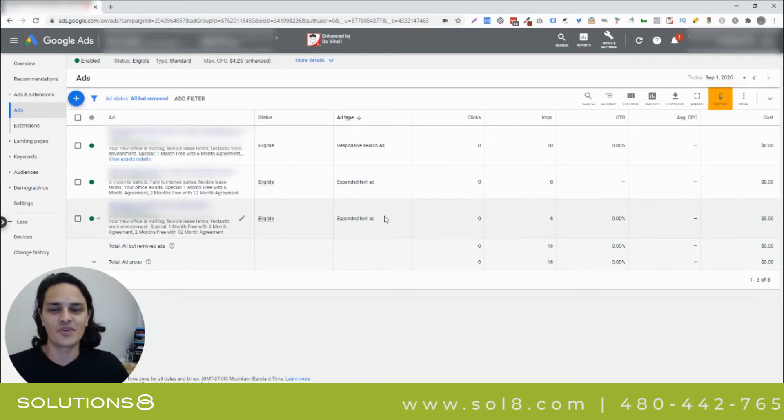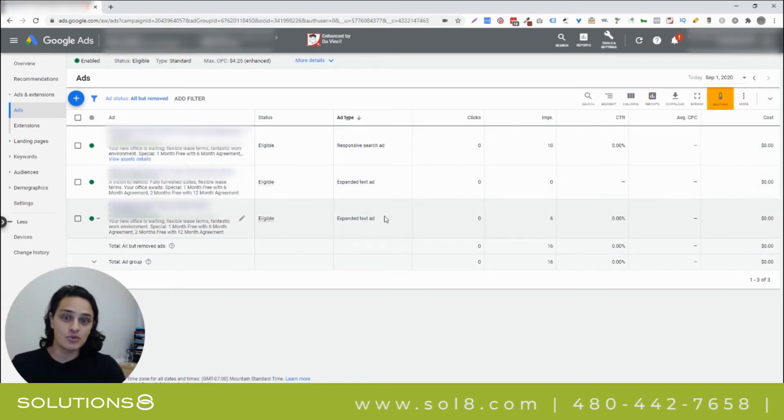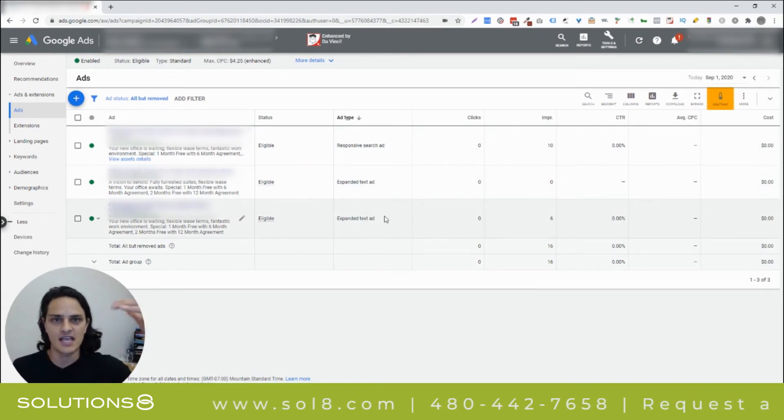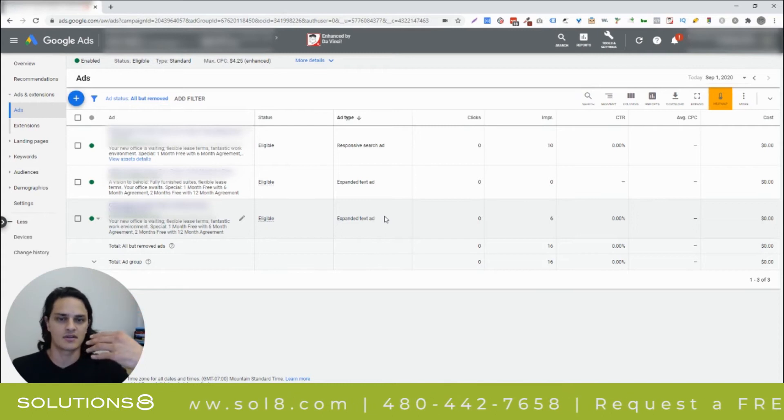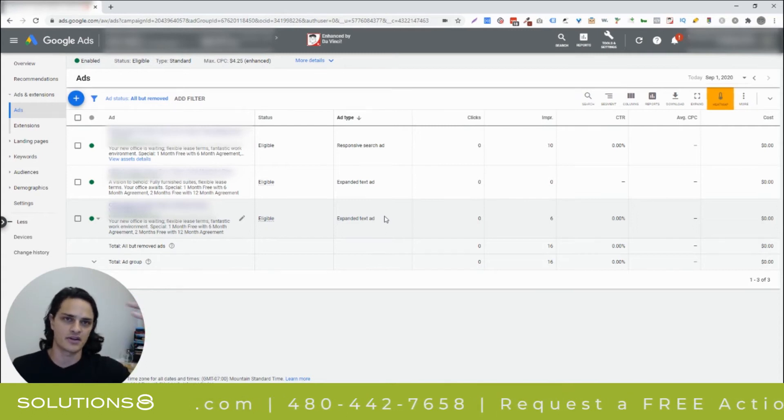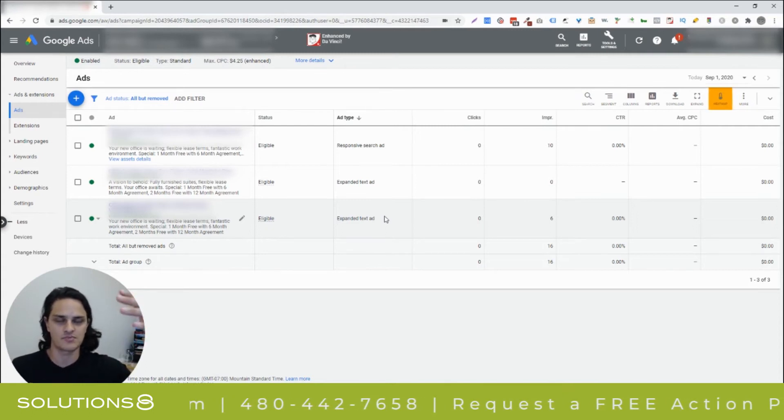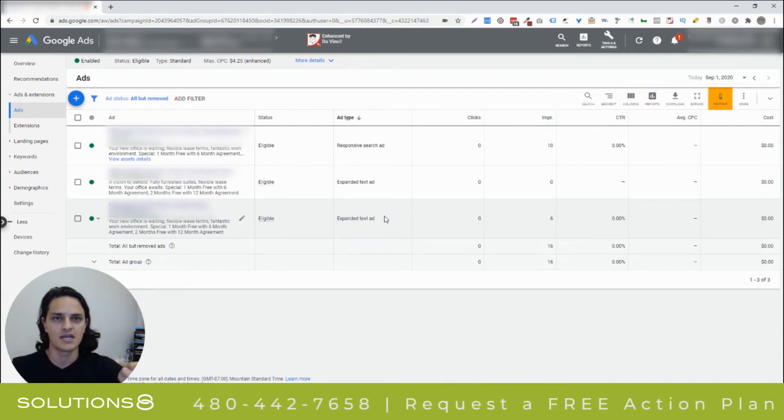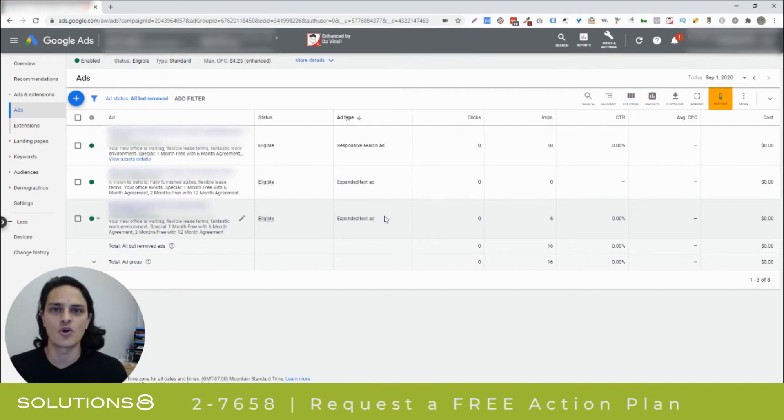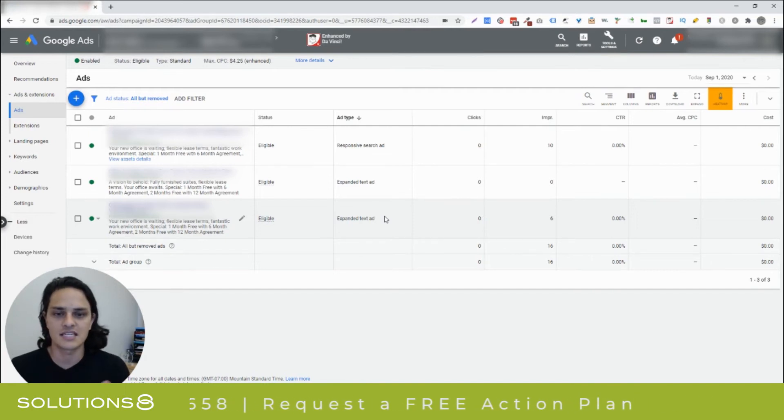Just because you think this is a responsive search ad, the way that Google is displaying this is, God only knows how many different variations depending on how many headlines and descriptions you offer up. Google's basically just creating its own sets of expanded text ads.